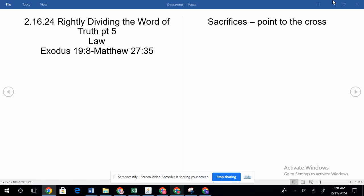The dispensation of law started in Exodus 19:8 to Matthew 27:35. As we go into the New Testament, we understand that Christ's life — he was still under the law, still there during the time of the sacrifice, still keeping the law, and he had no sin. Otherwise he wouldn't have been the perfect sacrifice for sin. But all the sacrifices that were done in the Old Testament, as they were given, they all pointed to the cross.